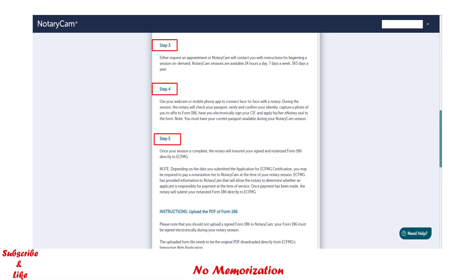Step 5: you do not need to do anything here — this step is done by the notary. Once your session is complete, the notary will transmit your signed and notarized Form 186 directly to ECFMG. You will also receive an email from the notary confirming that the form has been sent to ECFMG, and ECFMG typically processes it within three business days.